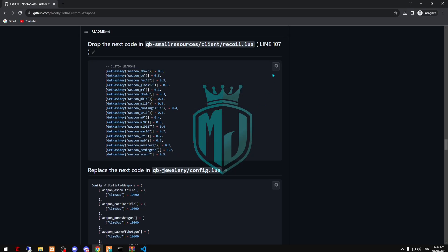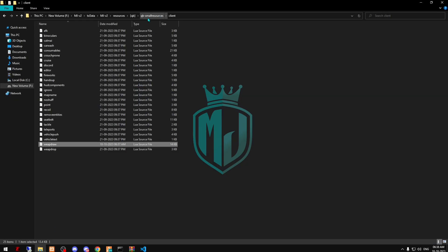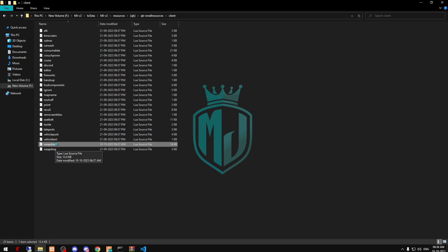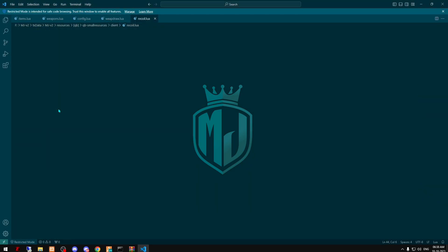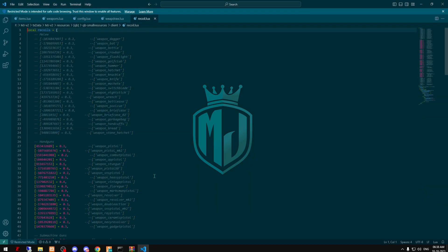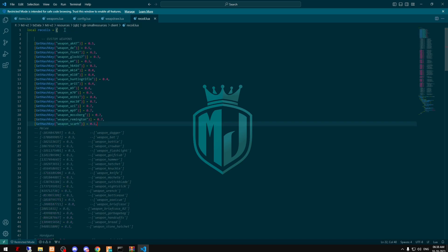Now we have to add these for the recoil system. Just go right here and open the recoil file — it's right here — and add it right here.